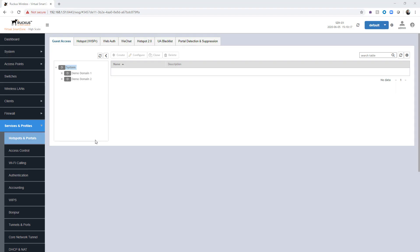Here we are logged into the virtual SmartZone high-scale. We're going to take a look at creating a WebAuth portal.